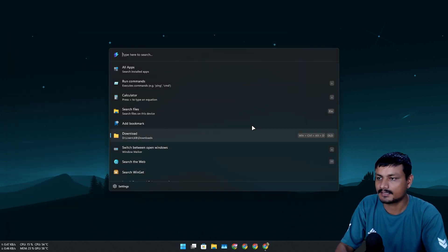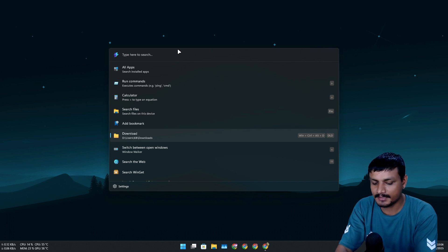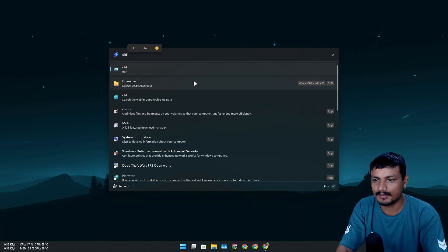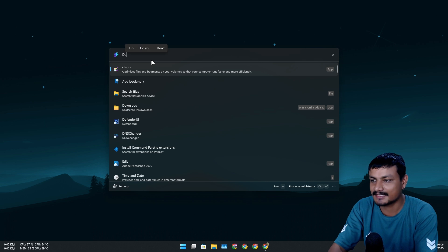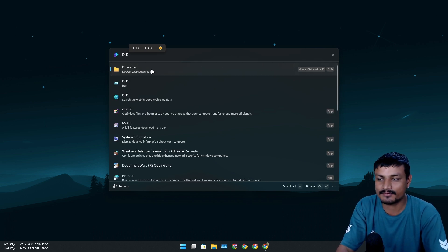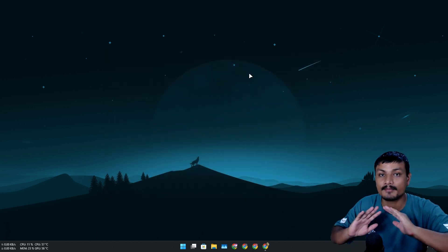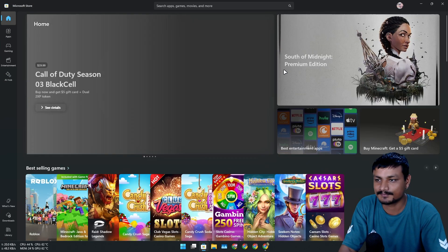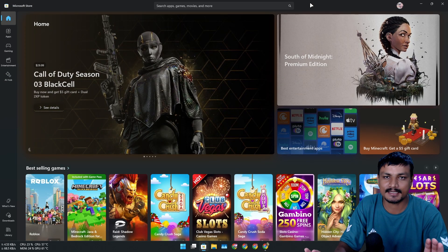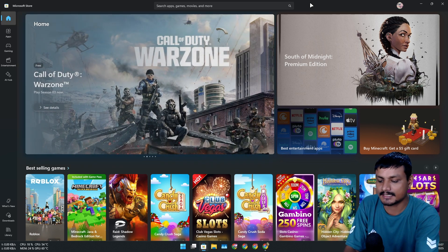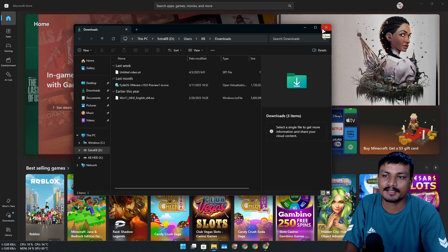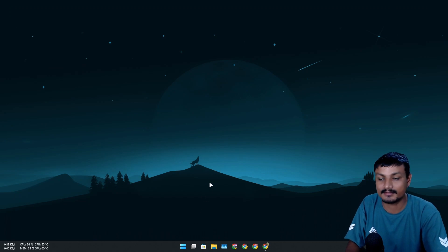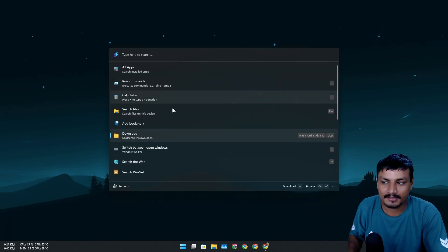After saving, I can launch the Command Palette and type 'DLD' to find my bookmark. Or I can press Windows+Ctrl+Alt+D to launch that bookmark from anywhere — from any program. For example, if I'm in another application and want to access my Downloads folder, I press Windows+Ctrl+Alt+D and the Downloads folder opens immediately using the global shortcut we created.